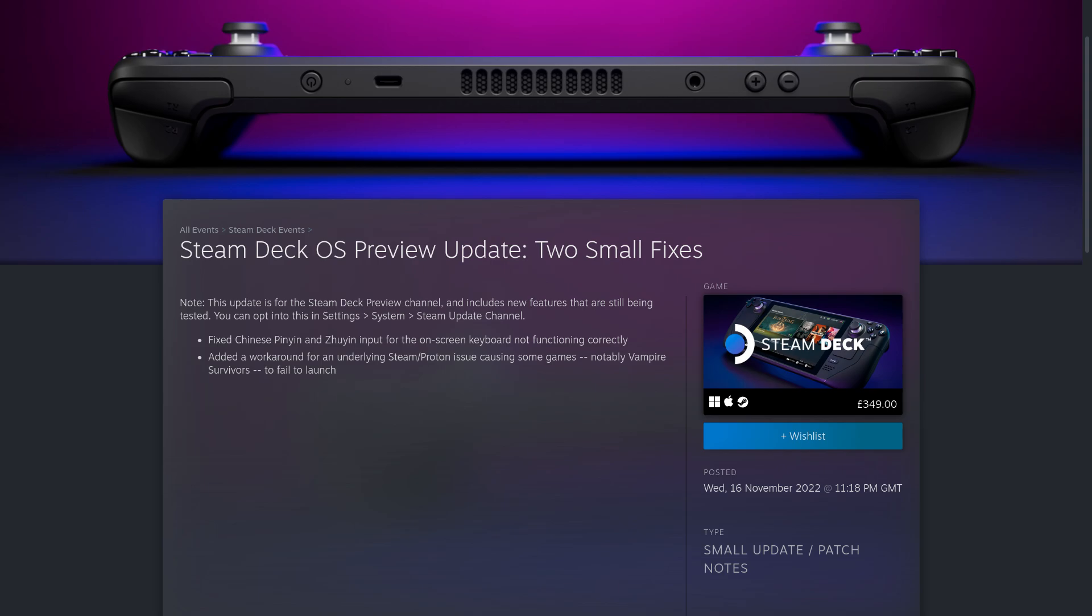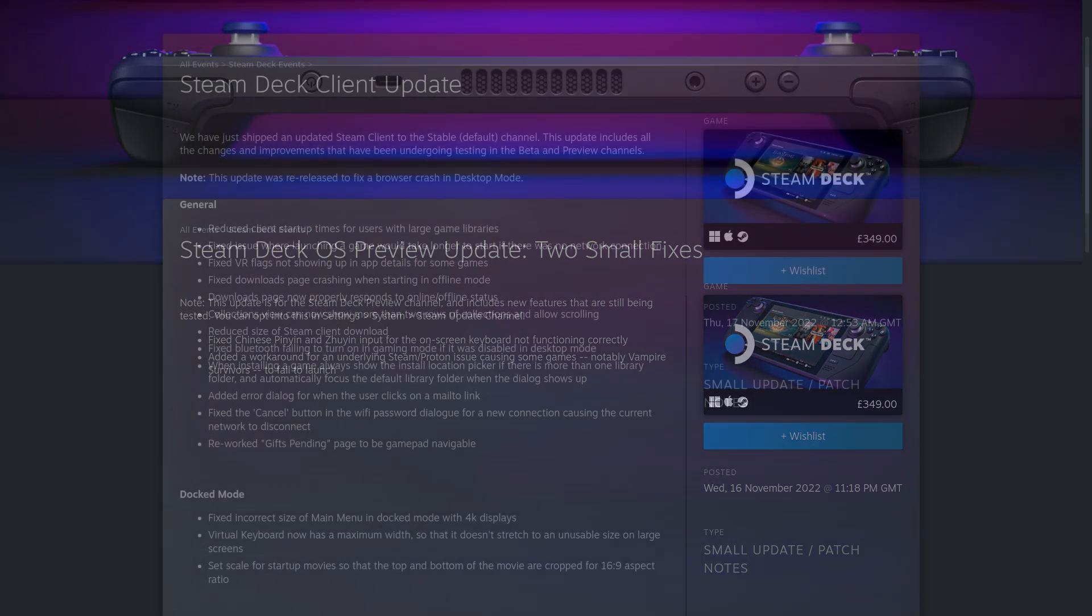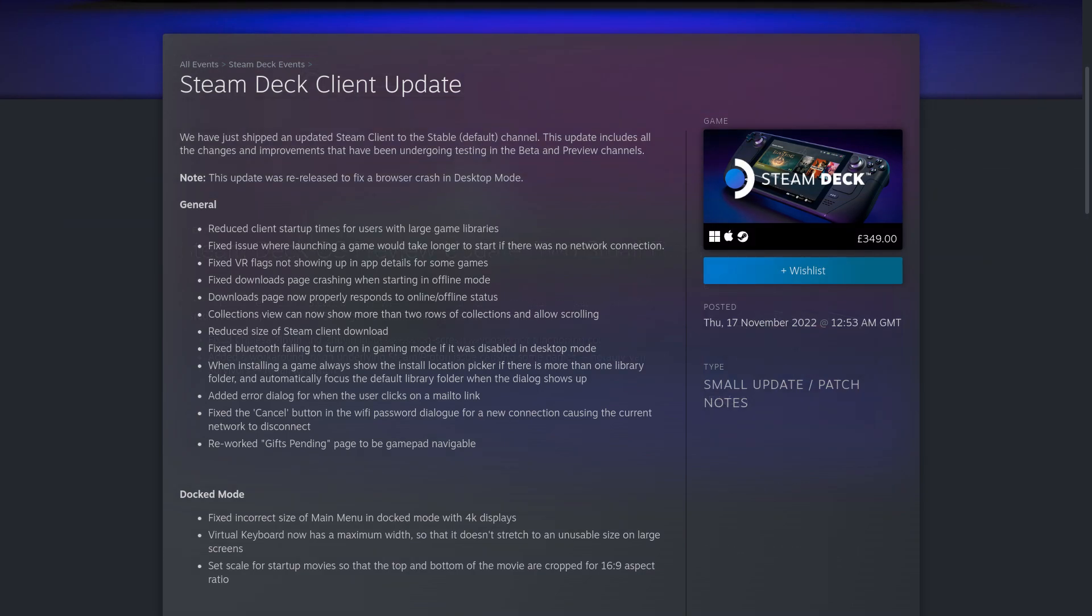The much bigger one is the stable Steam client update. This includes a bunch of changes that were in beta and preview. However, this is not the SteamOS 3.4 update for stable though. This is just a client update pulling in all the changes.